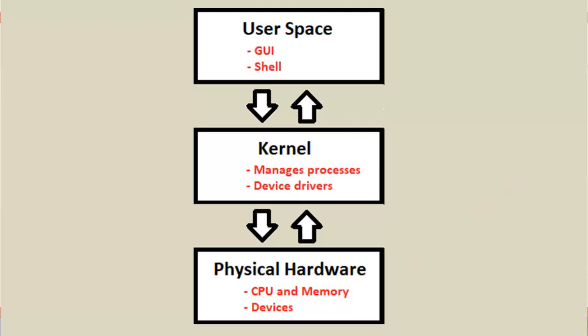As you can see here, the kernel sits between the user space and the physical hardware. He's the one that's doing all the communications back and forth to the hardware as well as the user. So if the user issues a command, the kernel will take that and execute it accordingly.